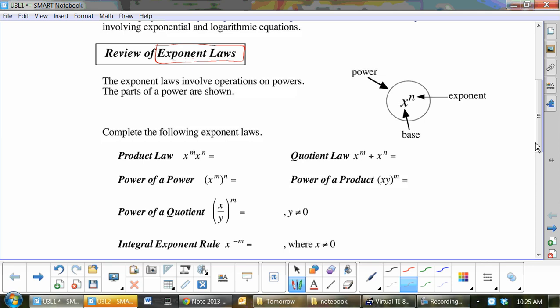We've got the product law. The product law says: if you have x to the m times x to the n, you will have x to the m plus n. Now, x to the m divided by x to the n would be x to the m minus n.